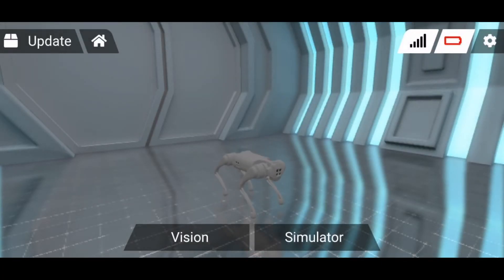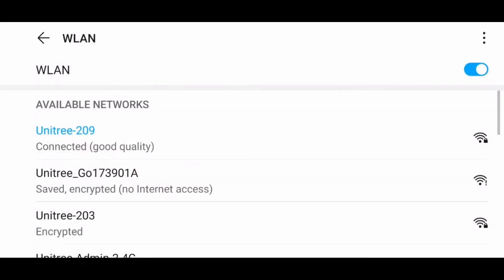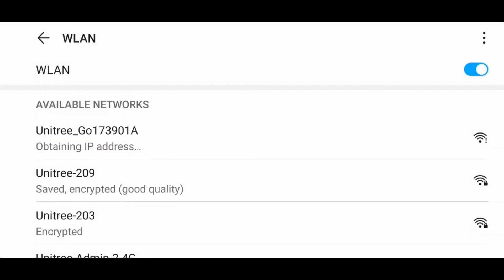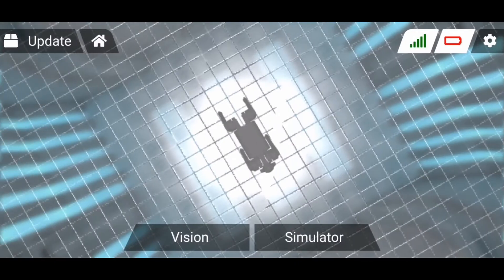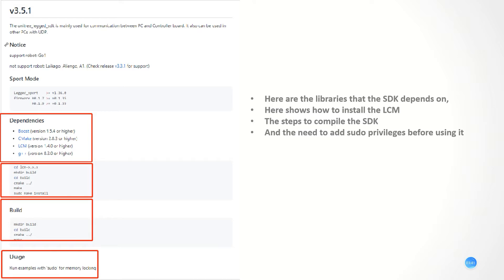The next video is about how to confirm the firmware version. You need to use your phone to connect to the wireless internet of the robot dog. The password is 8012. Besides, we also need to install the required libraries. Here is the library that the SDK depends on, placed on the server. This shows how to install it, and these are the steps to compile the SDK. The usage needs to add sudo before we use it.